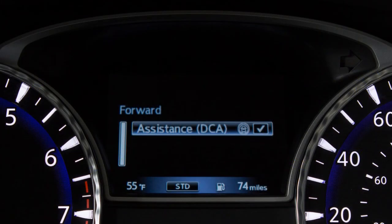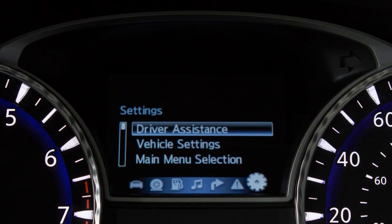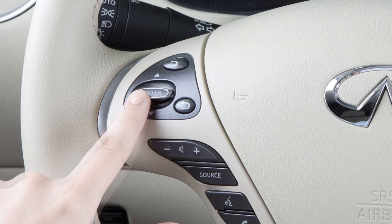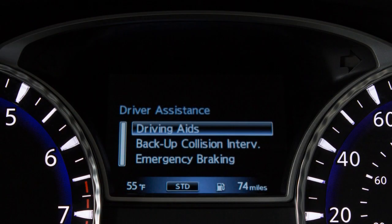The DCA can be turned on or off in the vehicle information display. Press the button on the left side of the steering wheel until Settings is shown on the vehicle information display. Next, select Driver Assistance and press the Enter button. Next, select Driving Aids and press the Enter button.